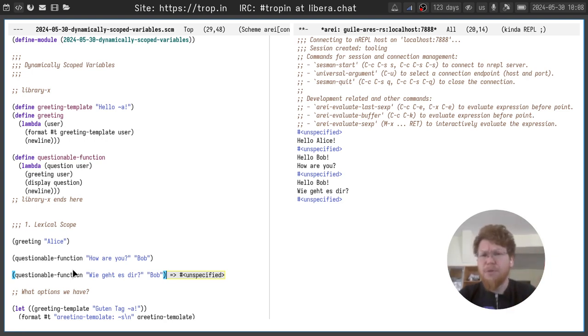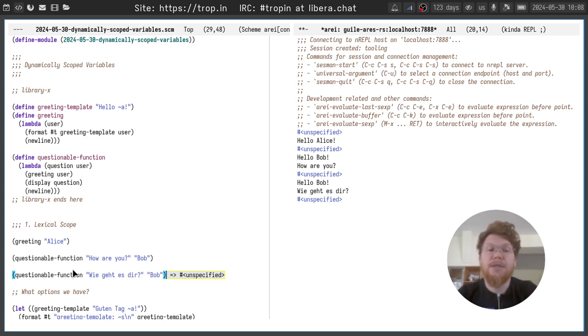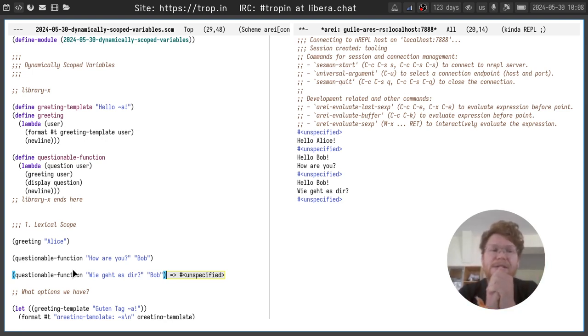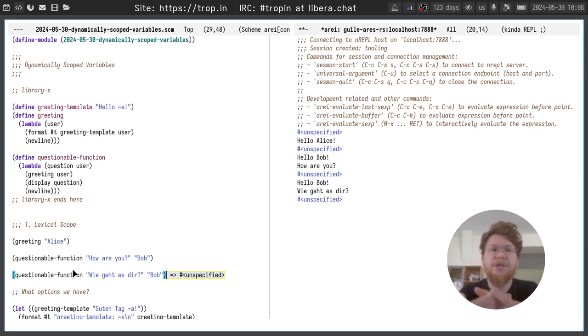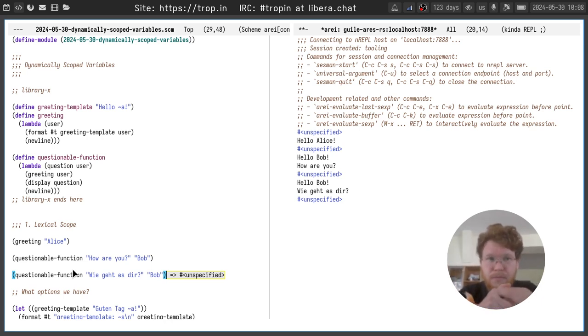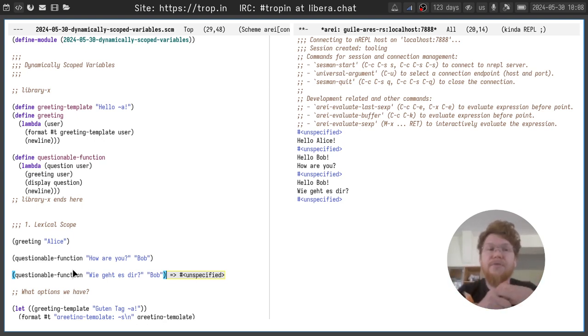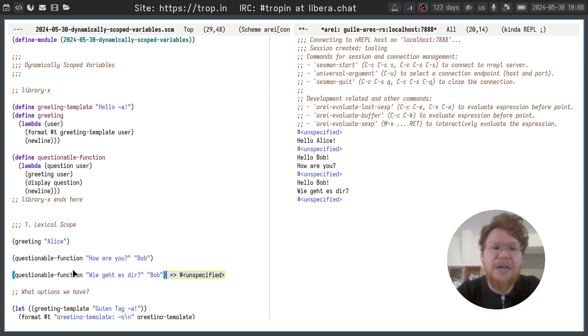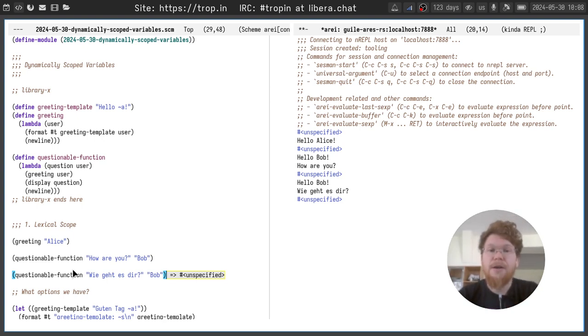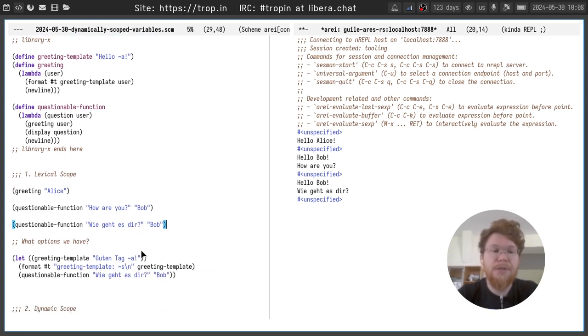But it would be consistent to greet and ask questions in the same language. So what we can do here? First of all, we can change the global variable of greeting template and it will break API. Users who rely on our library will start seeing a greeting in the wrong language for them.